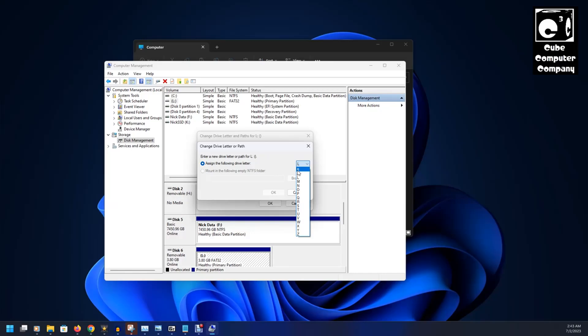So, generally, the way Windows works is drive letters A and B are reserved for floppy disk drives. That's why when you pop in your flash drive, it doesn't automatically assign it to drive letter A or drive letter B. Just something I forgot to take note of.